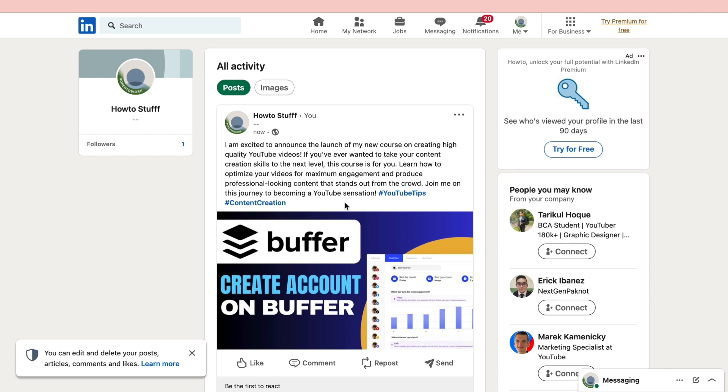That's how to use Buffer to schedule posts on any social media platform. If this video is helpful please consider leaving a like and subscribing to my channel. With that being said I will see you in the next video.